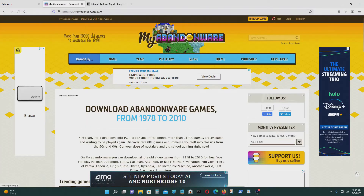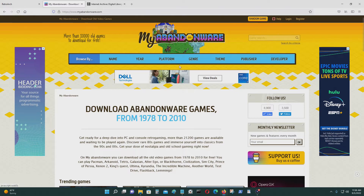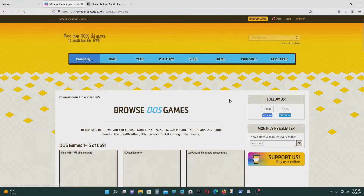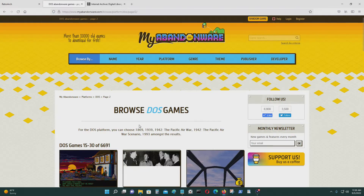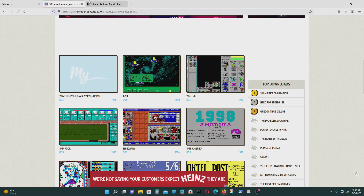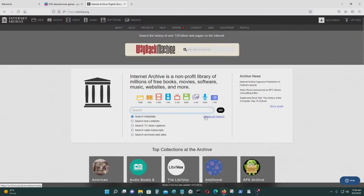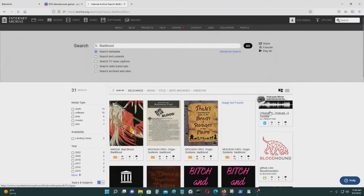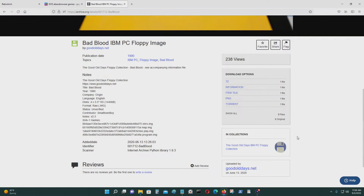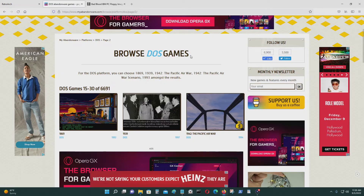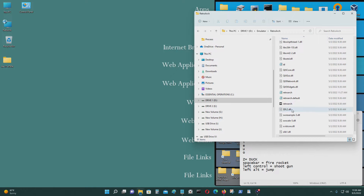If you want to find old DOS games, you can go to MyAbandonware where they have a lot of MS-DOS games. Some of them you will have to pay for, like the ones with dollar signs, but most of them should be free. You could also find DOS games at other sources, in disk format or in file format like you would get them on MyAbandonware.